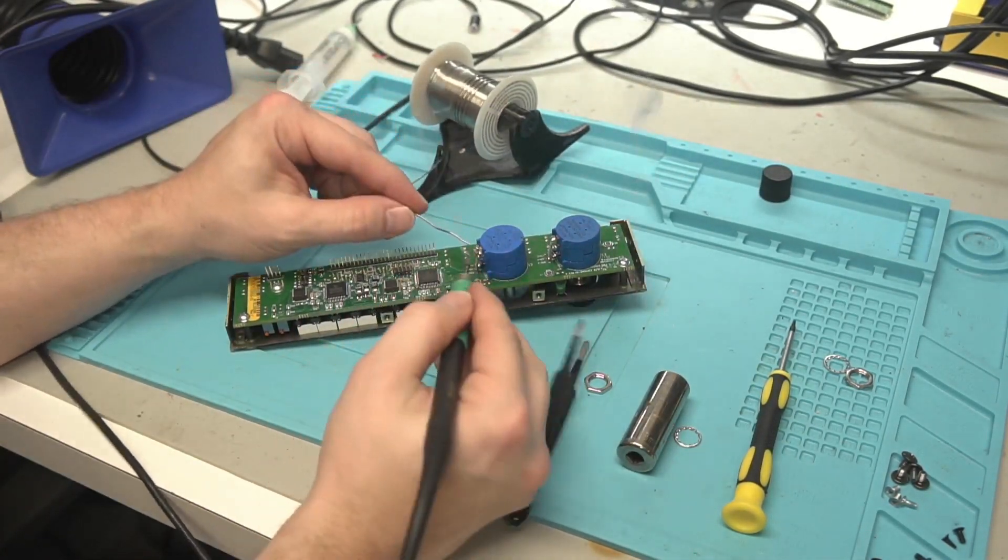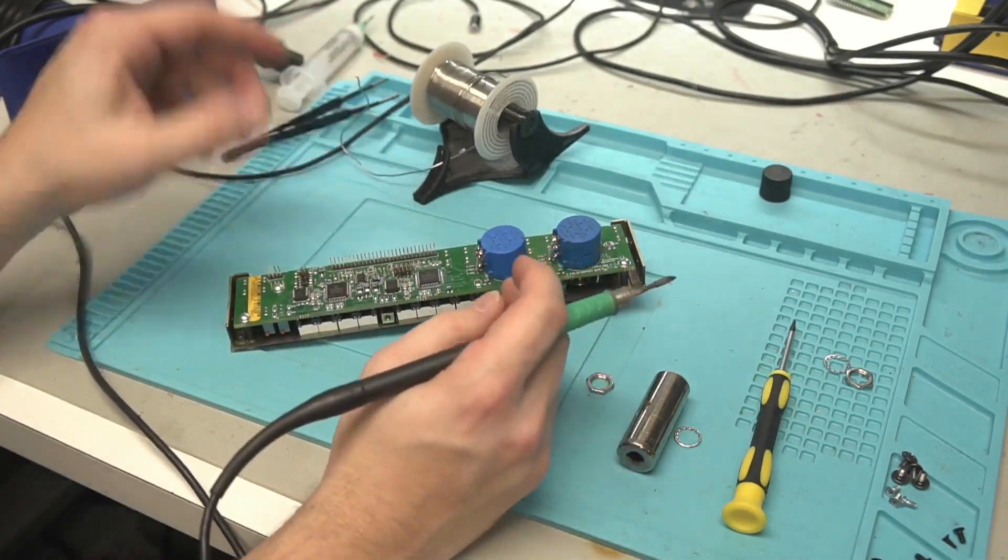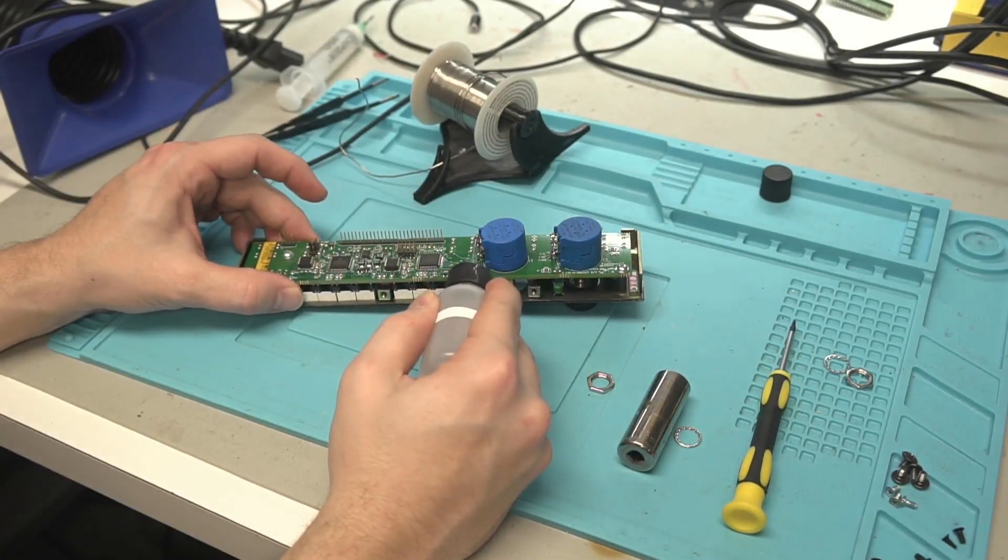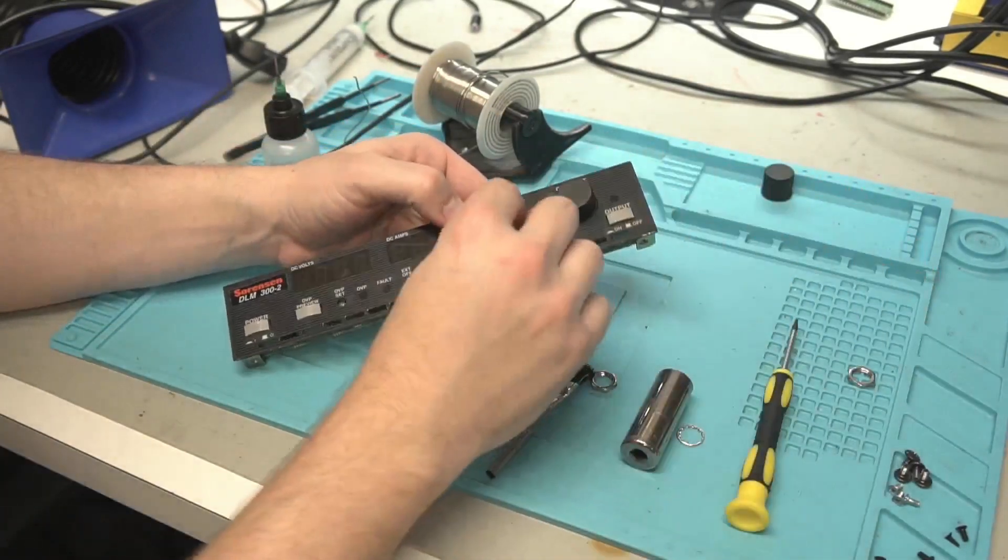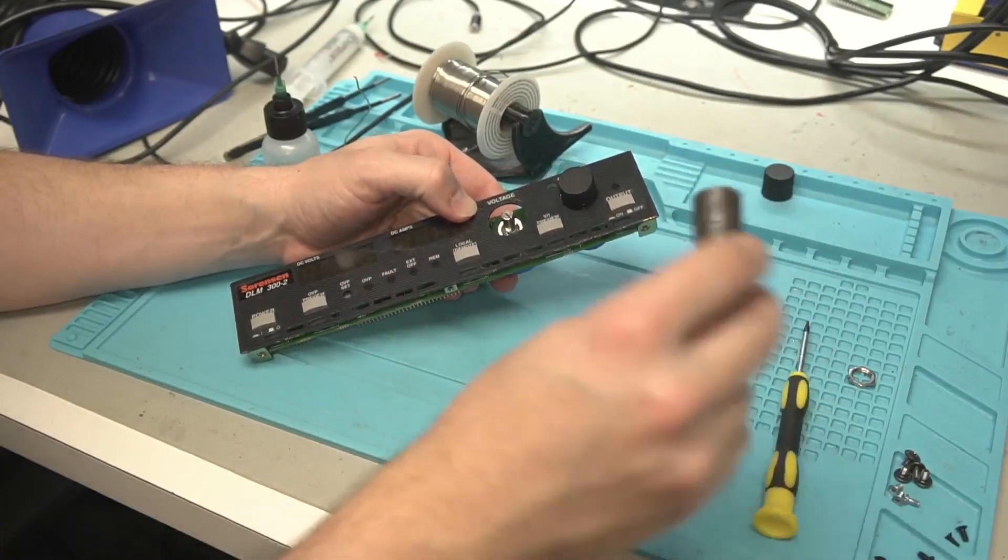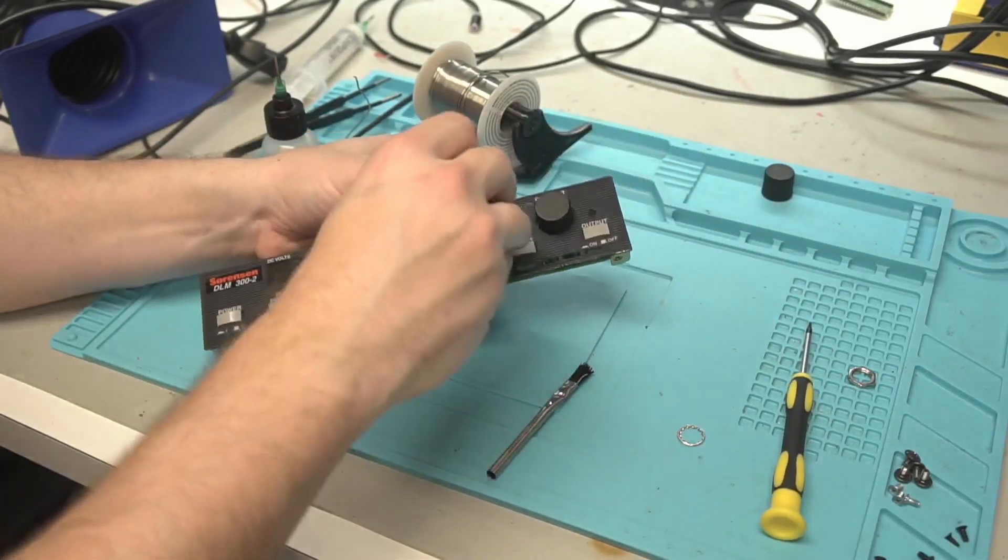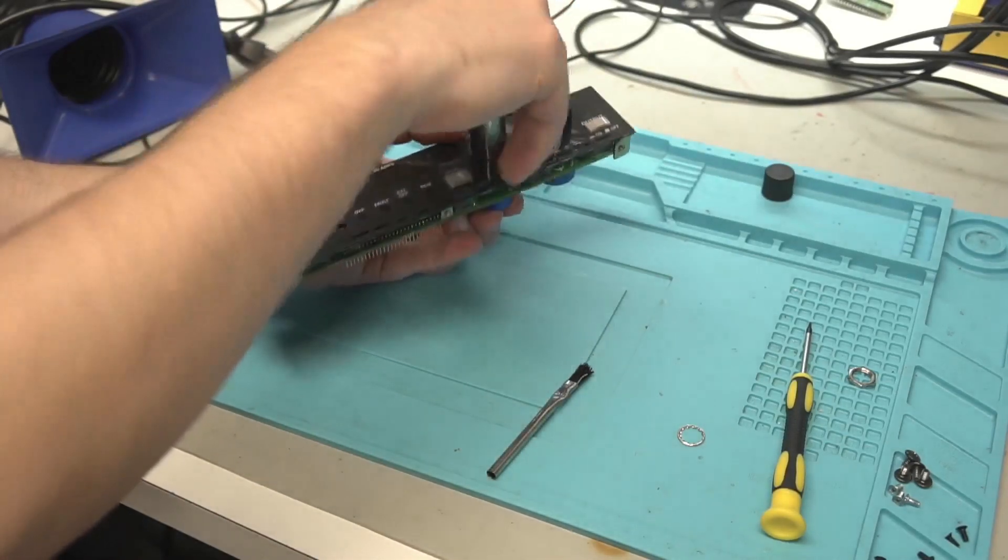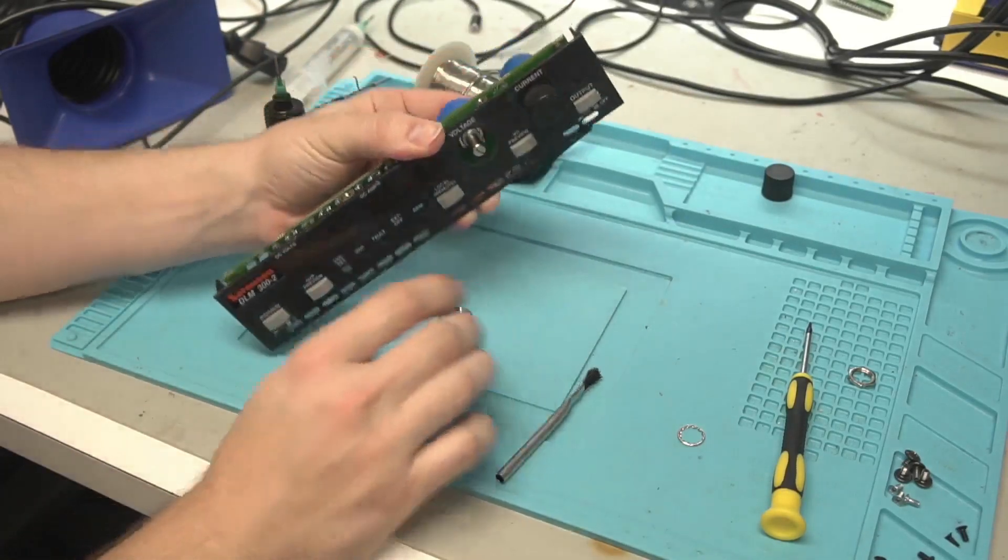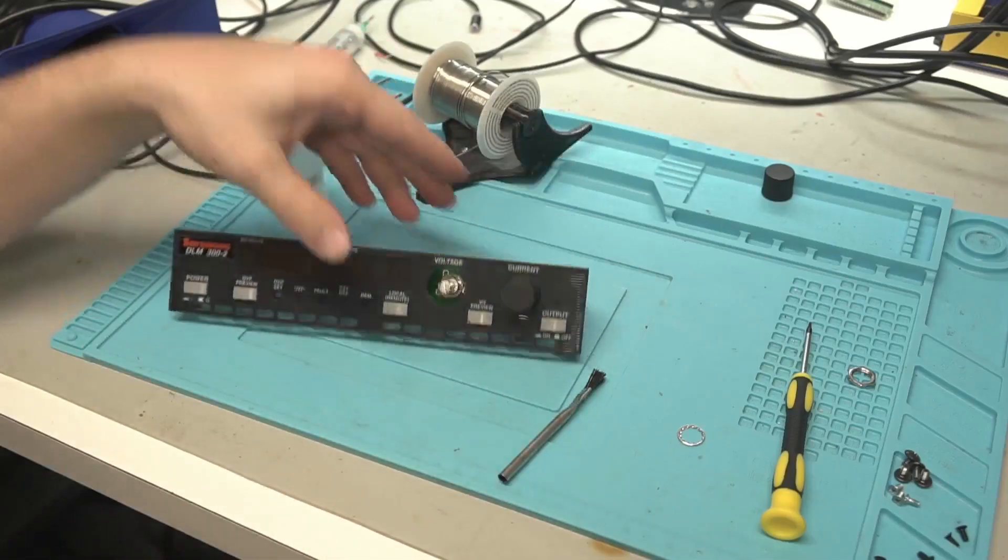All right, so here's our brand new one. I call isopropyl alcohol, clean that flux off. And that's all there is to getting a new potentiometer on there.